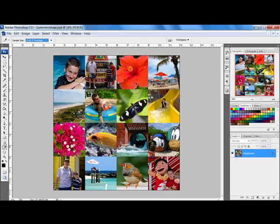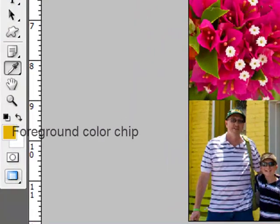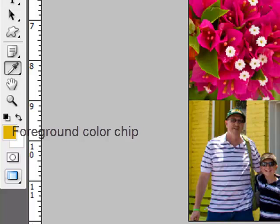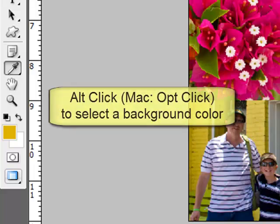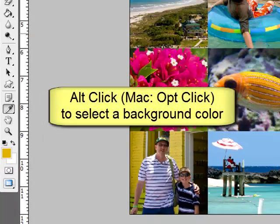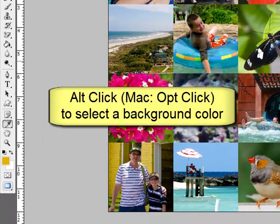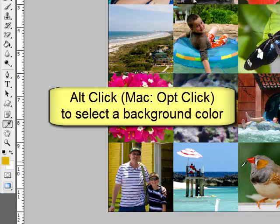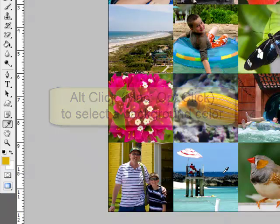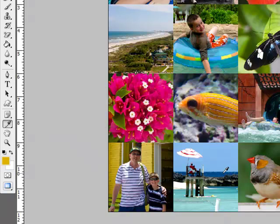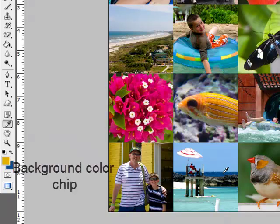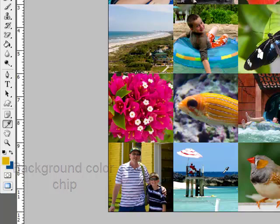Click anywhere on your photo to select a color. You'll see the foreground color chip fill with the color that you've clicked on. Press the Alt key or on a Mac system the Option key as you click to select a color for the background. I'm going to select this blue for my background color. You'll see the background color chip fill with the color that you've selected.